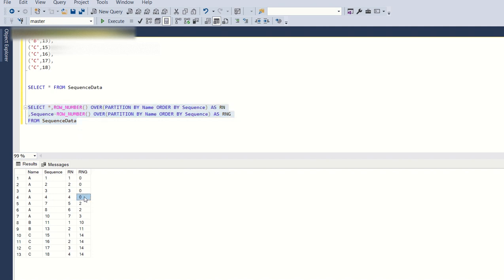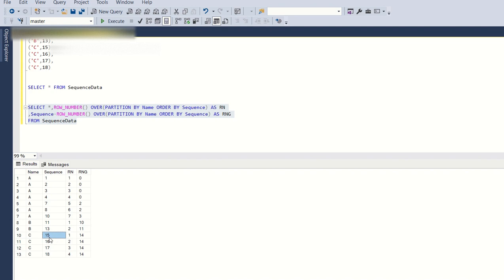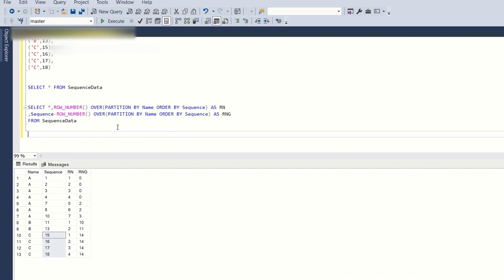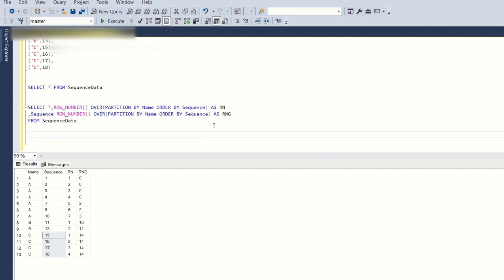If we look at the sequence 1, 2, 3, 4 and rank 1, 2, 3, 4 — the new 'rng' column, which is the subtraction of sequence minus rank, has the same value zero for all four. For 7 and 8, rng is 2; for 10, rng is 3. For B, since 11 and 13 are not in a sequence, the rng values are different. For C, 15, 16, 17, 18 all have the same rng value because they form a single sequence. This is the most important point — subtract the sequence from the row number. If you get this logic, you'll be able to crack the solution.